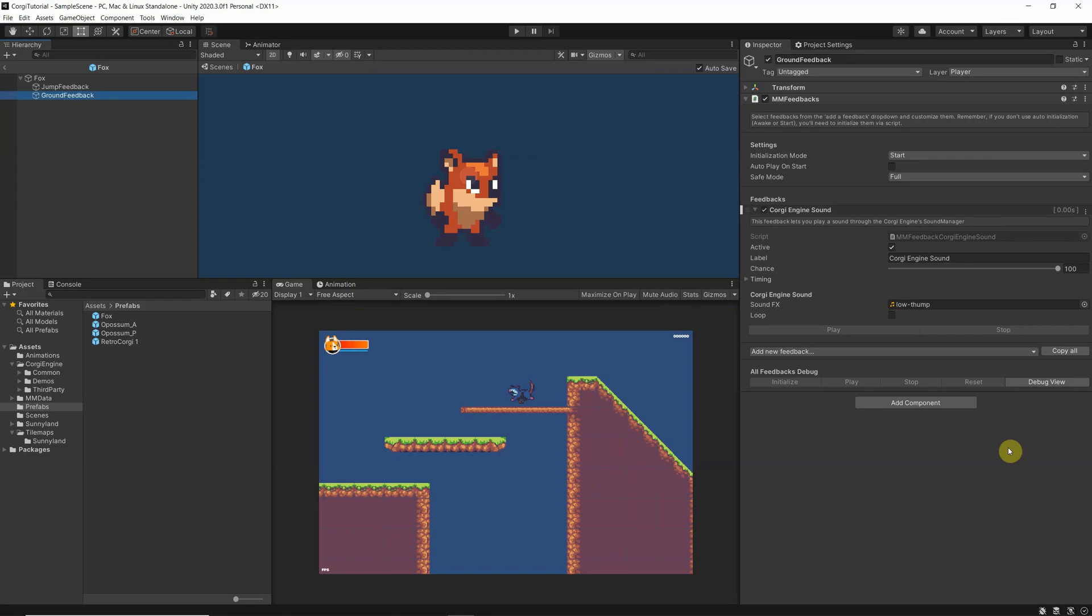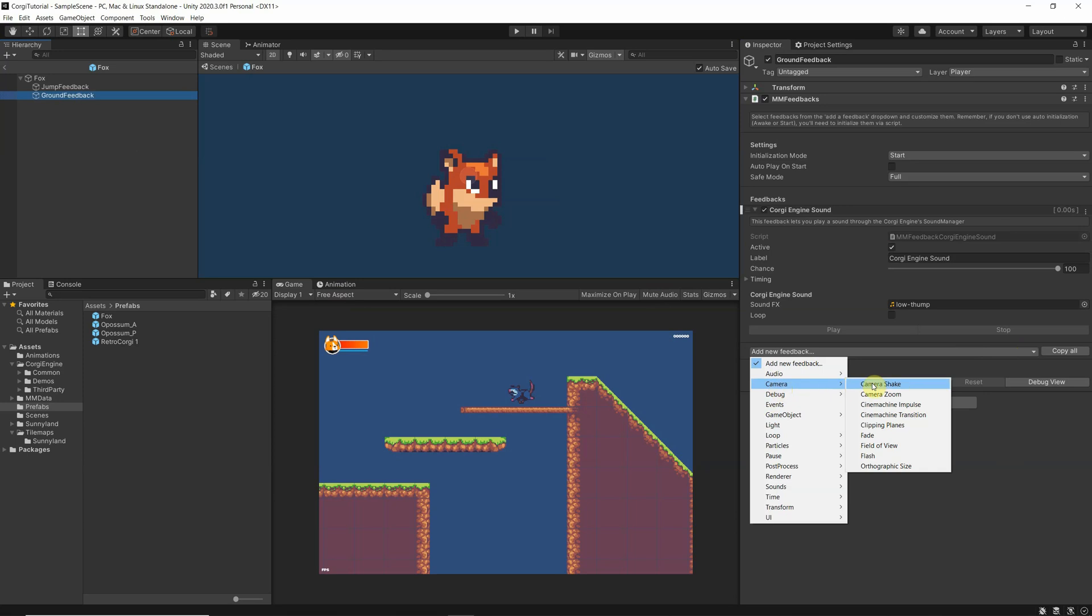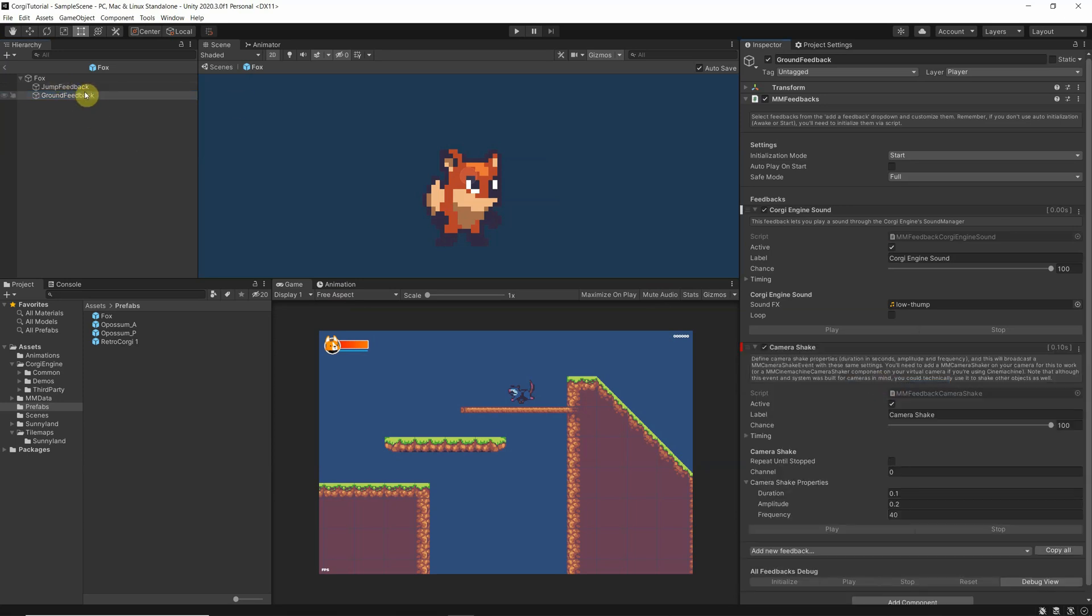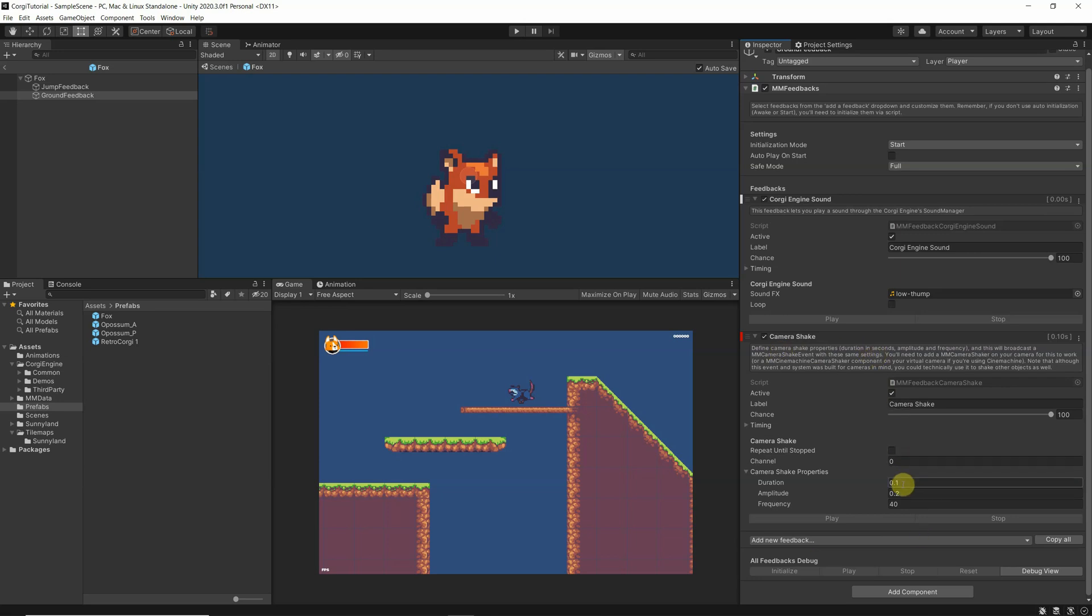So there is a lot to cover in here with MM feedbacks, it's impossible to cover it in this tutorial. I will just add another one and will point you to the tutorials of More Mountain. So let's add something else, a little camera shake when he lands. So here under the ground feedback, you have seen I have the possibility to add a new feedback, and here I have the camera shake durations in seconds.